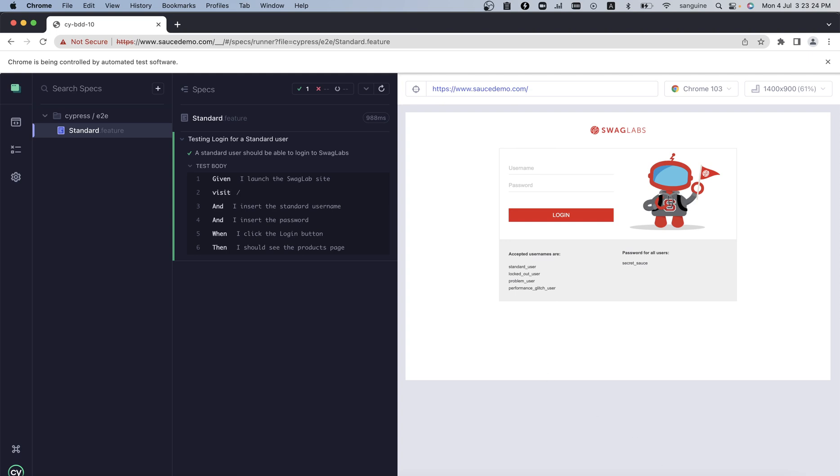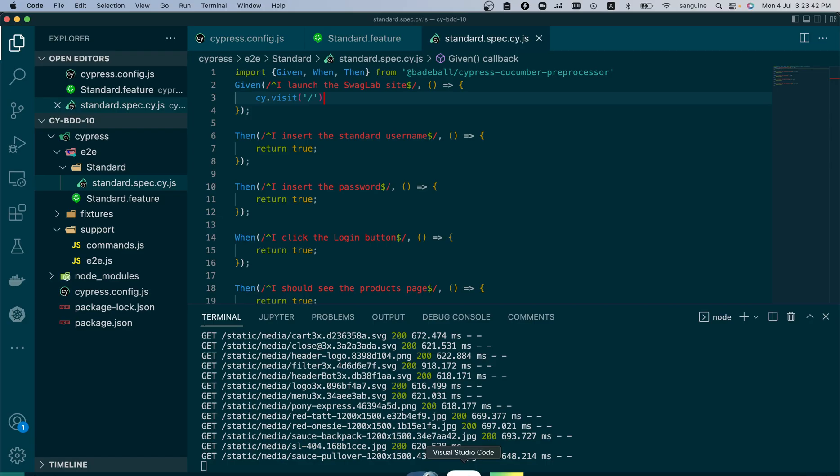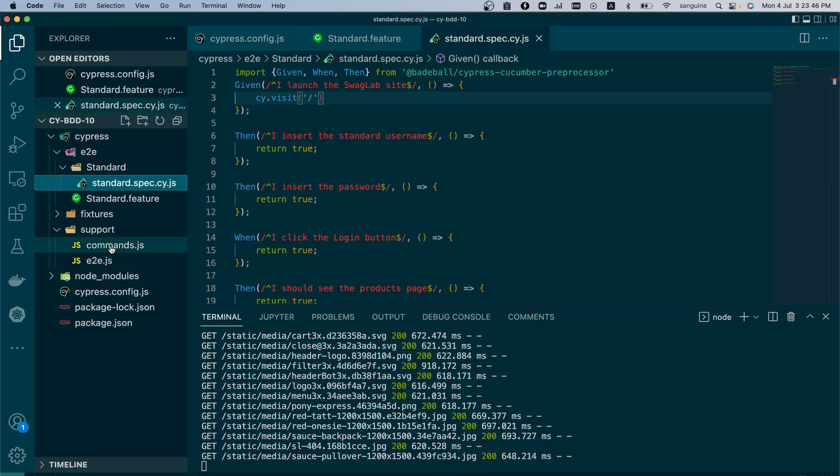Because we already have a base URL, let's just put a forward slash. As you can see, the site was launched. Which means our configuration is quite straightforward. Now you don't have to be looking for any folders, everything can be done from one point.